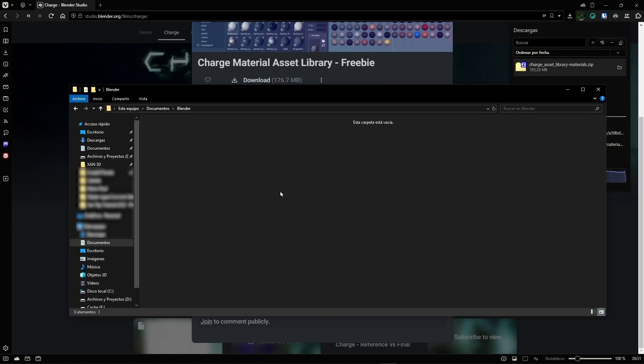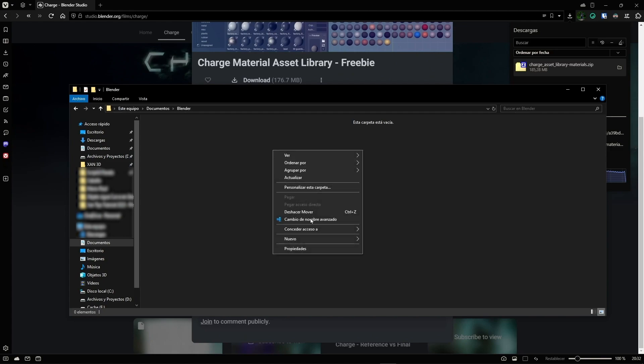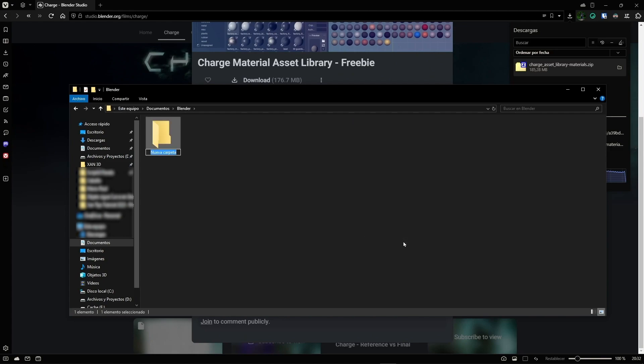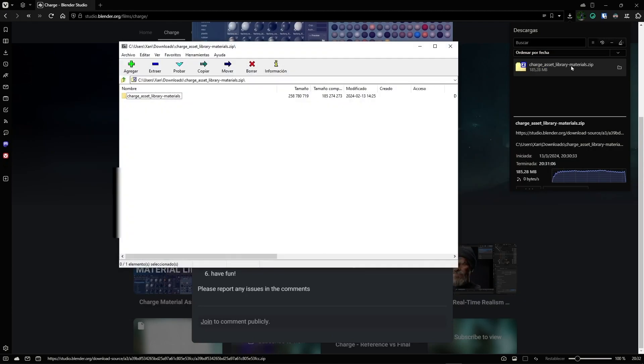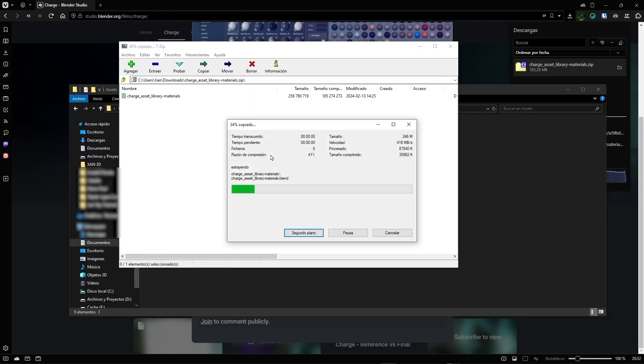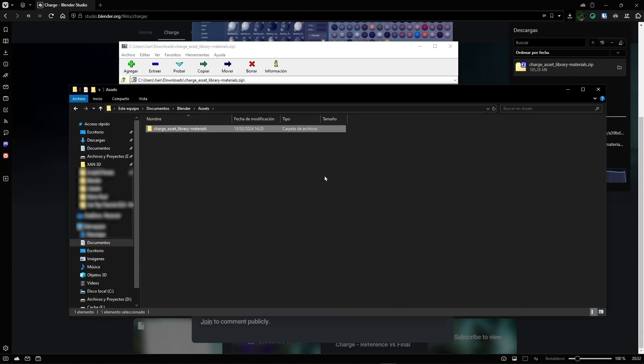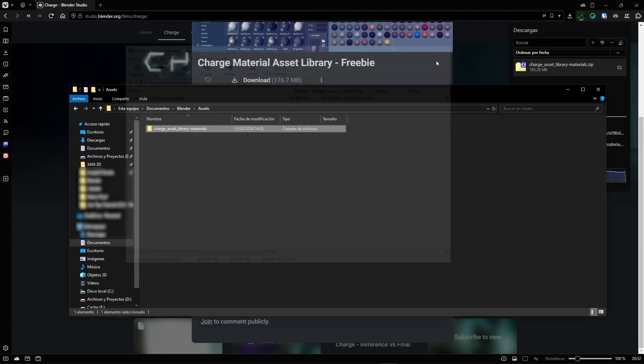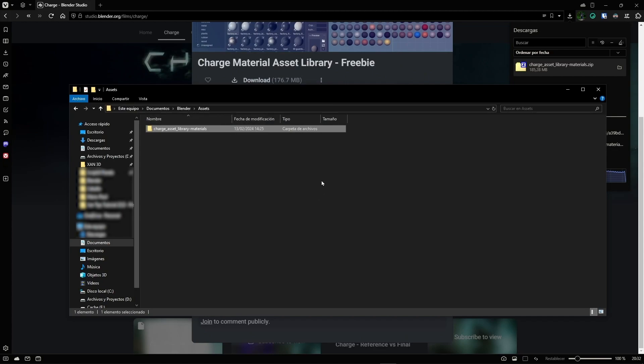I recommend creating a folder on your computer where you'll always put everything you download to use as assets. In my case, I'm using a Blender folder inside Documents, and I'll create a new folder called Assets where I'll unzip what we downloaded. Just copy this and drag it here. Now we can go to Blender.